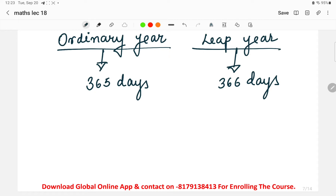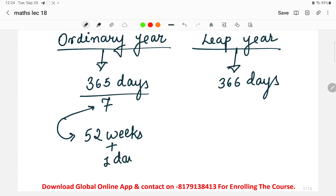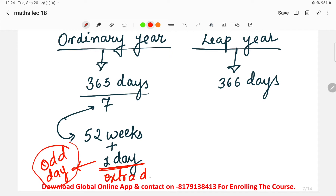In an ordinary year there are 365 days. When we divide 365 by 7 to convert days into weeks, we get 52 weeks and 1 extra day. This 1 extra day is called an odd day — it is referred to as the extra day or odd day in the calendar.